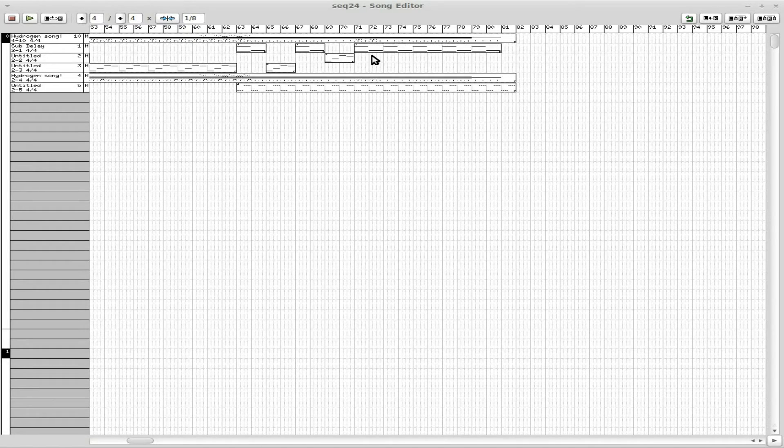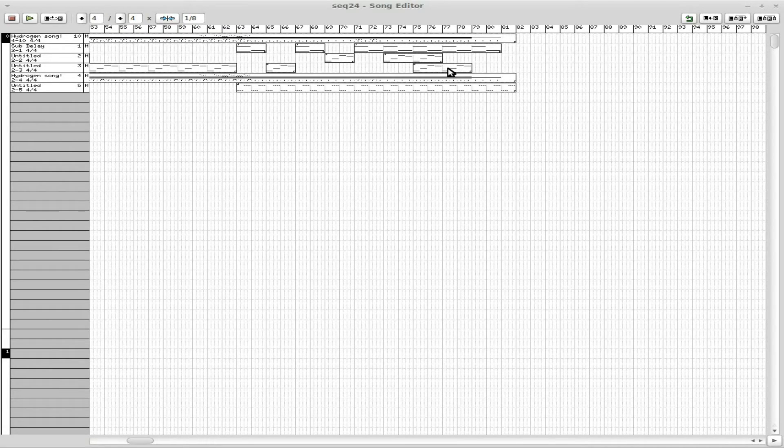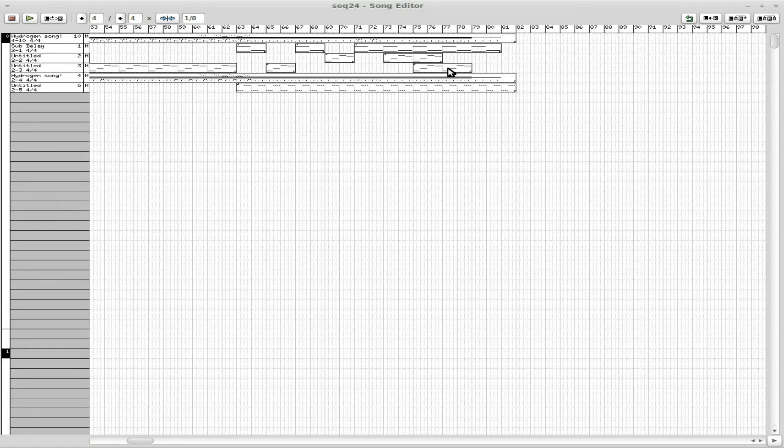Put this here. This here. This here. Okay. So now we have our sequencer.